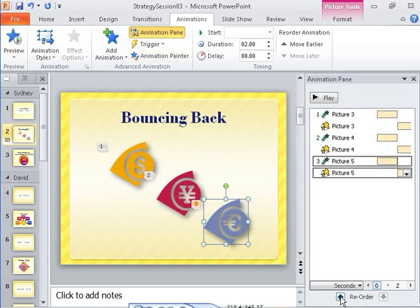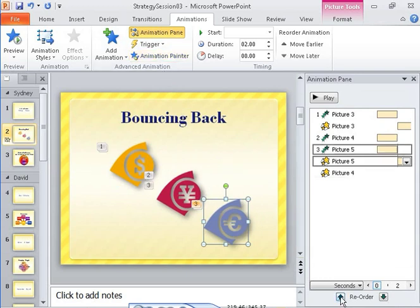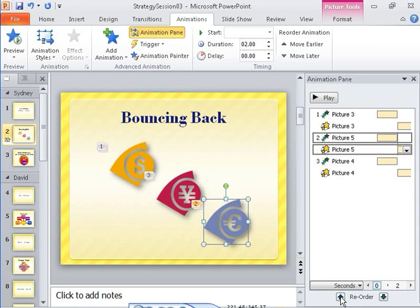Now suppose that you want to talk about the dollar first, then you want to talk about the Euro, and finally, you will discuss the Yen. You can easily change the order of the animations. Notice that the numbers to the left of the objects now show that the Yen will appear after the Euro.